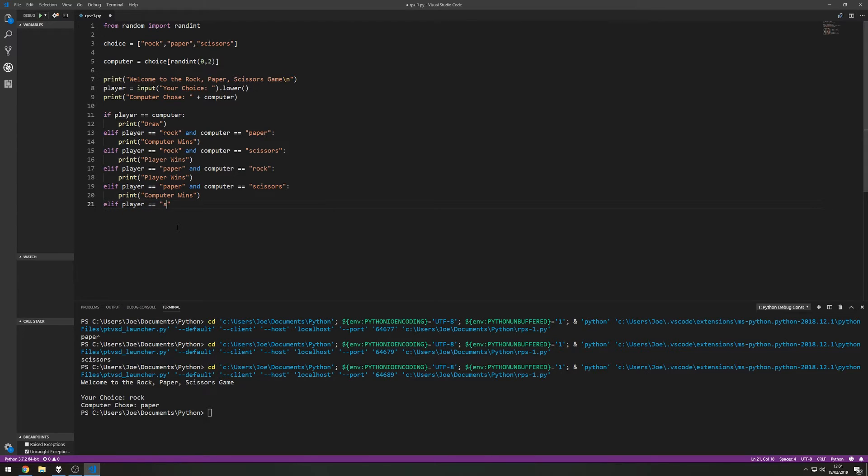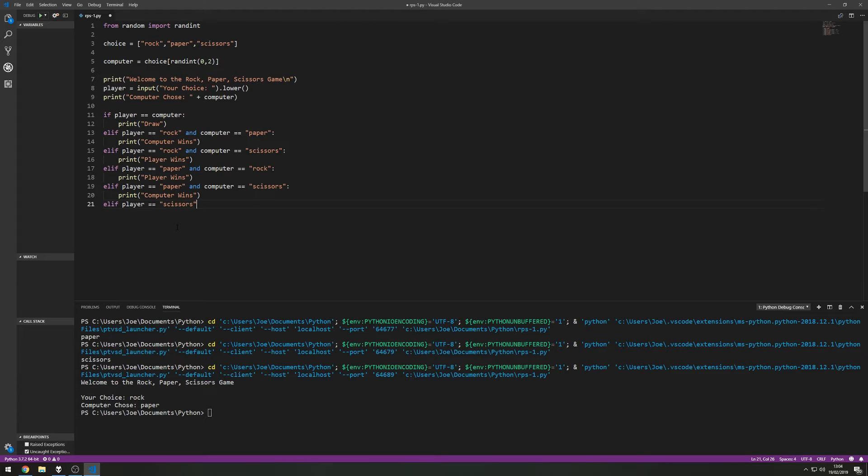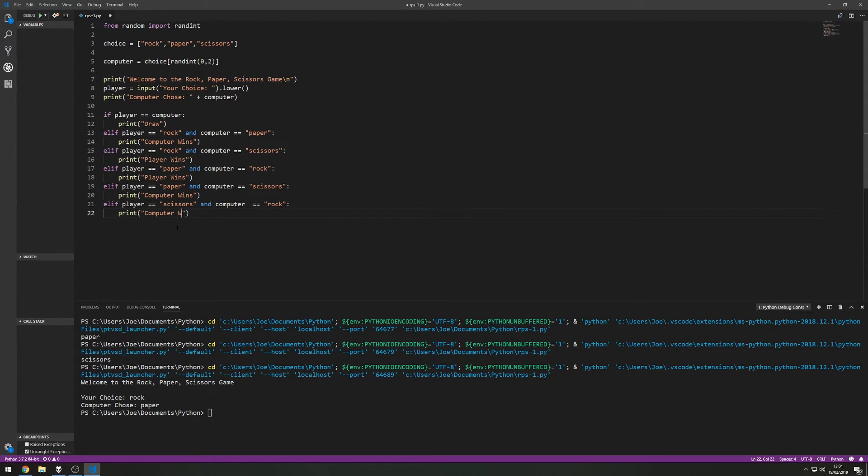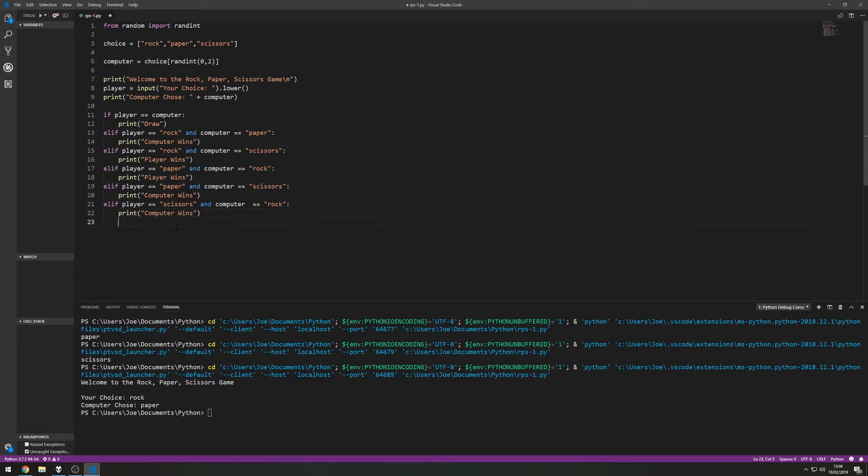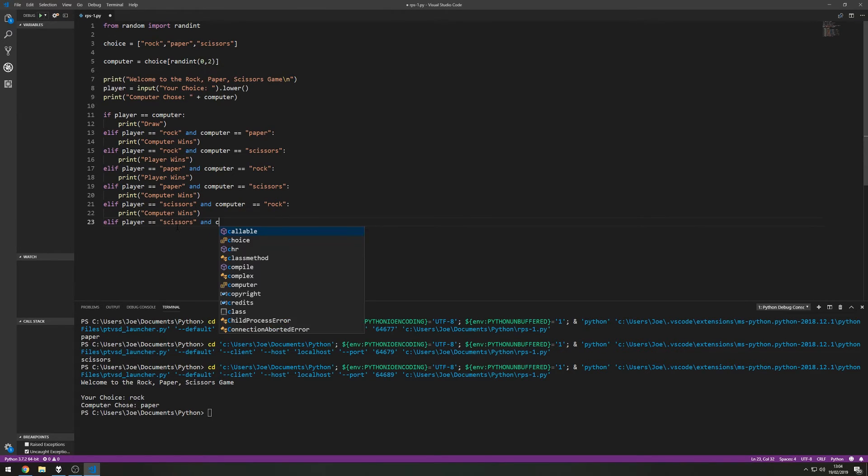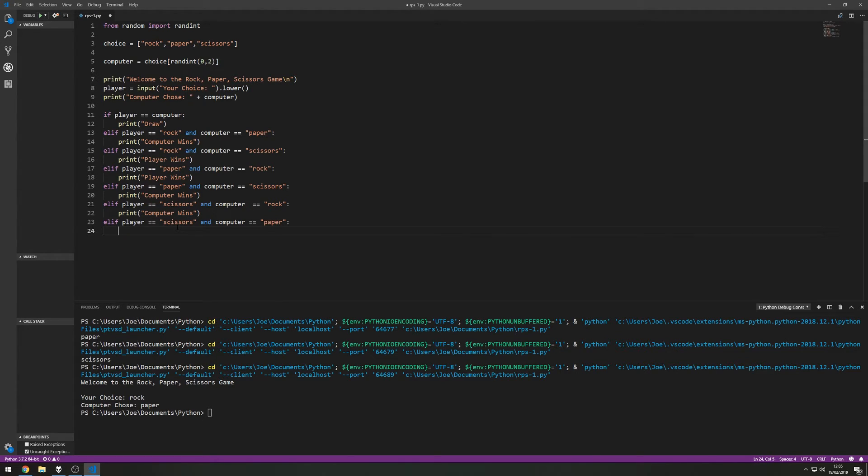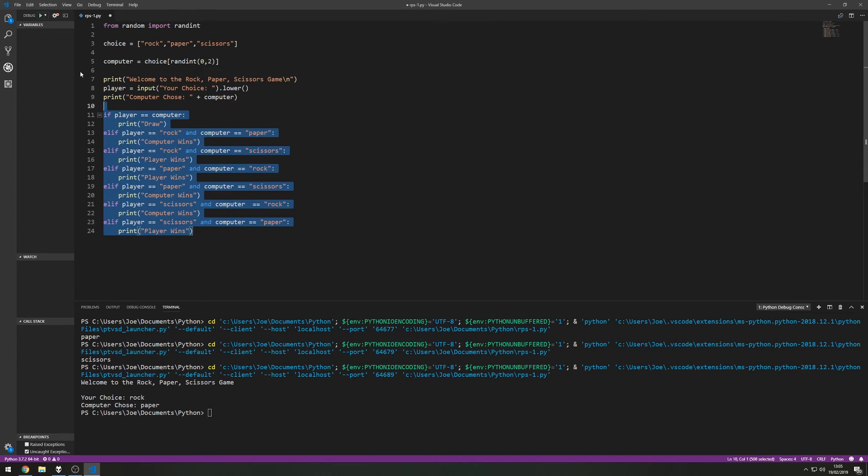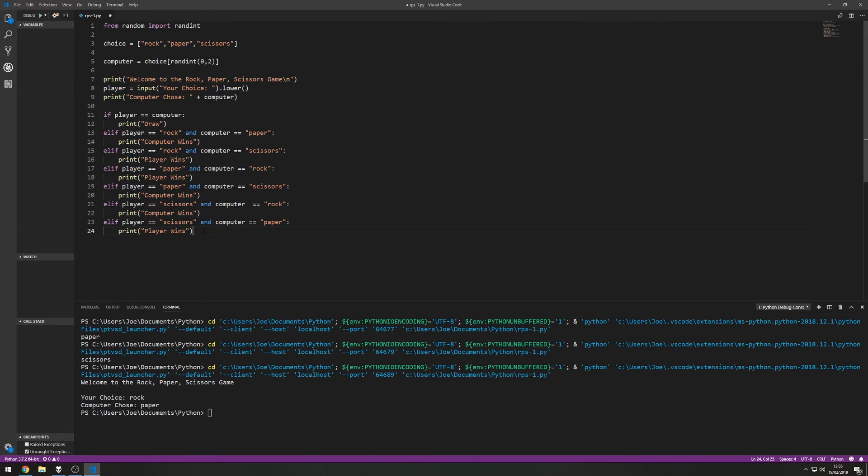And then the final scenarios: if the player chooses scissors and the computer chooses rock then print computer wins. And the final elif, player chooses scissors and the computer this time chooses paper, then the player wins. So that's pretty much it.